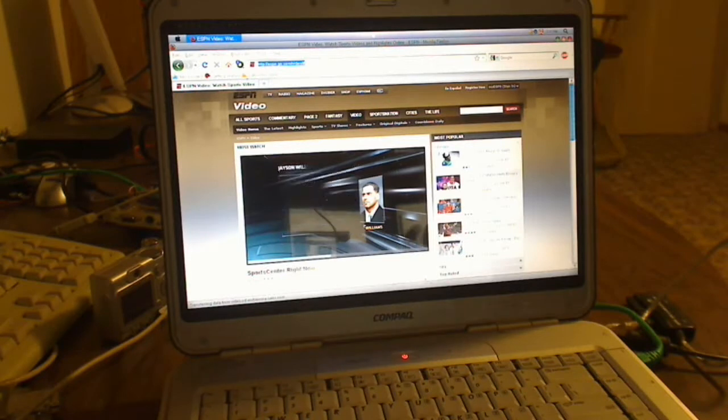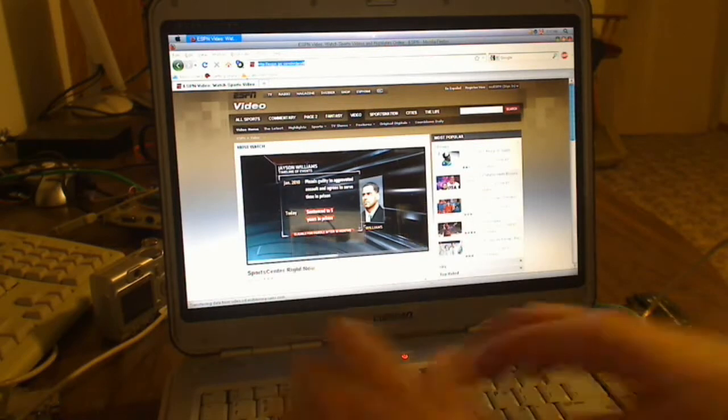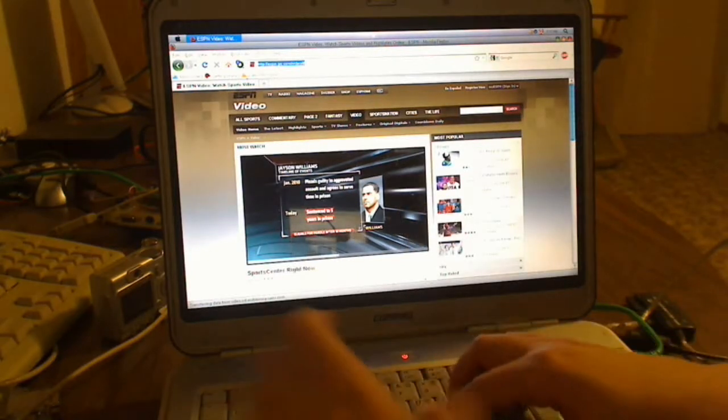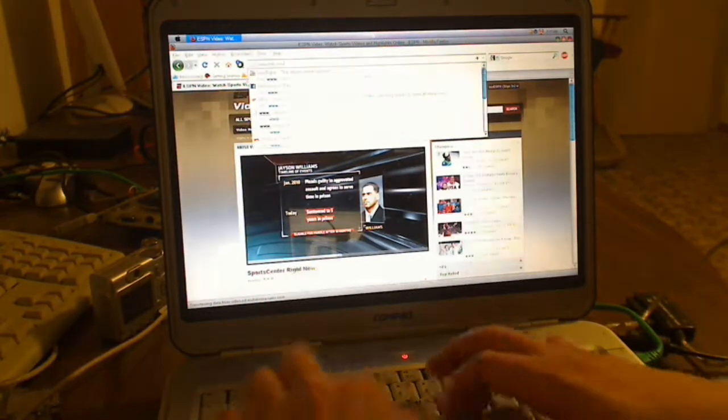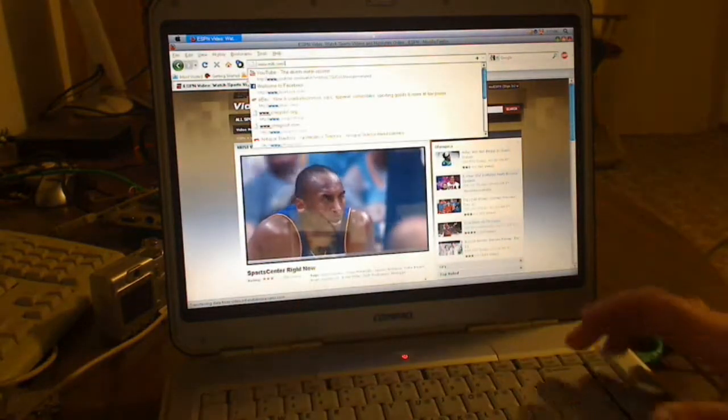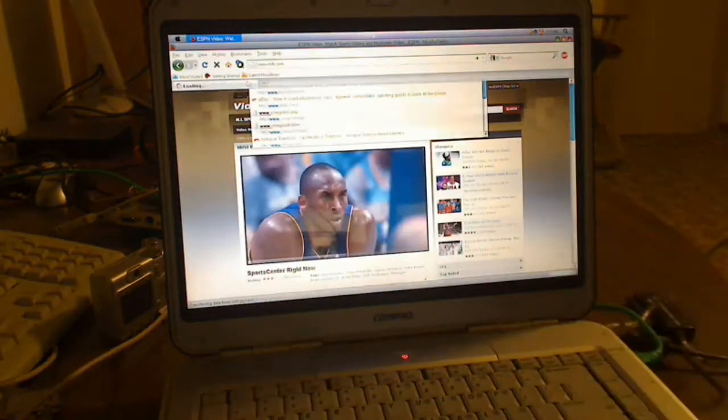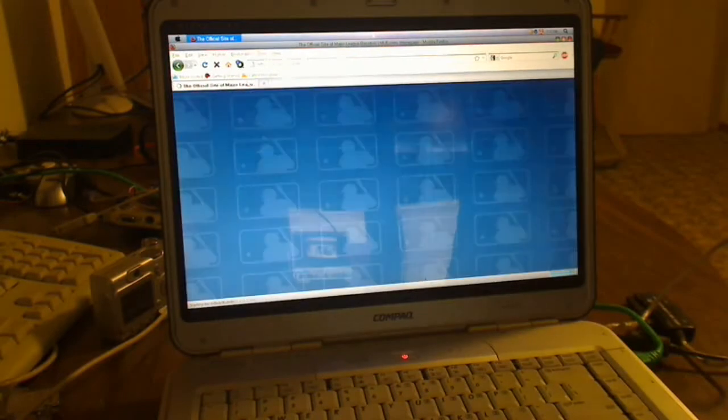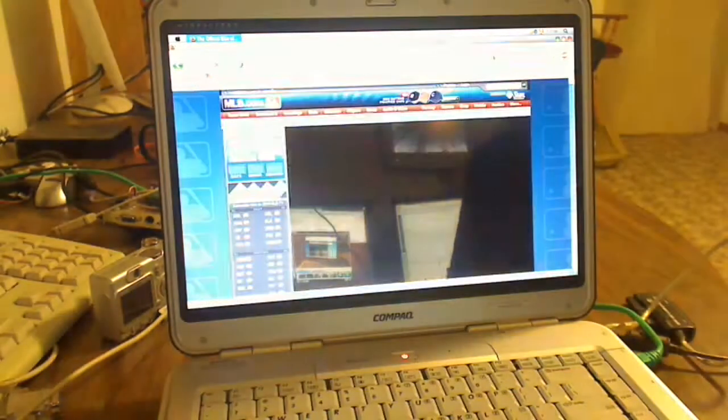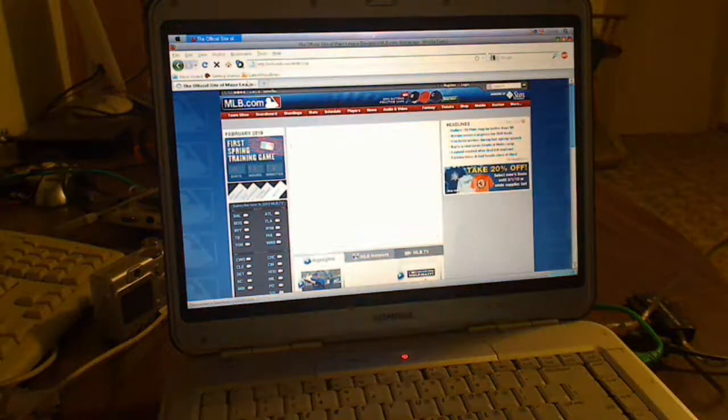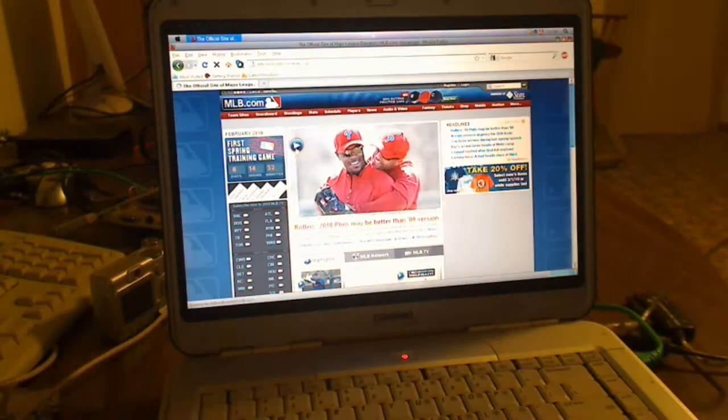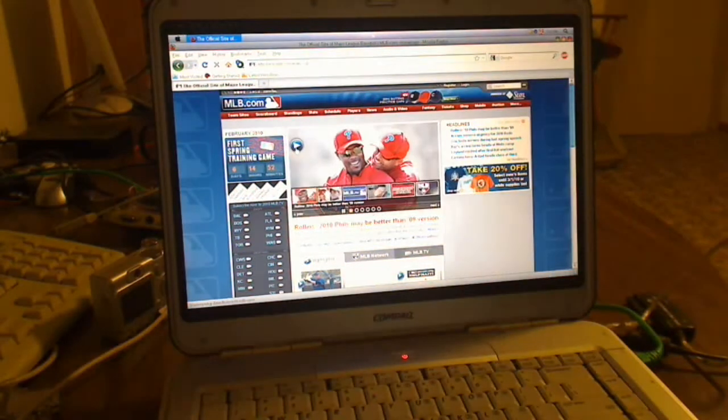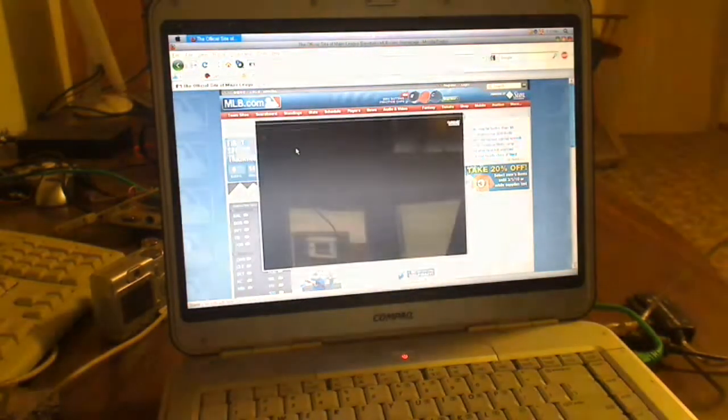So yes, in that sense it was slow. But overall, the speed of the website loading seems pretty good. Let's do MLB.com. Major League Baseball. I mean, in comparison to iPhones, this is pretty good.